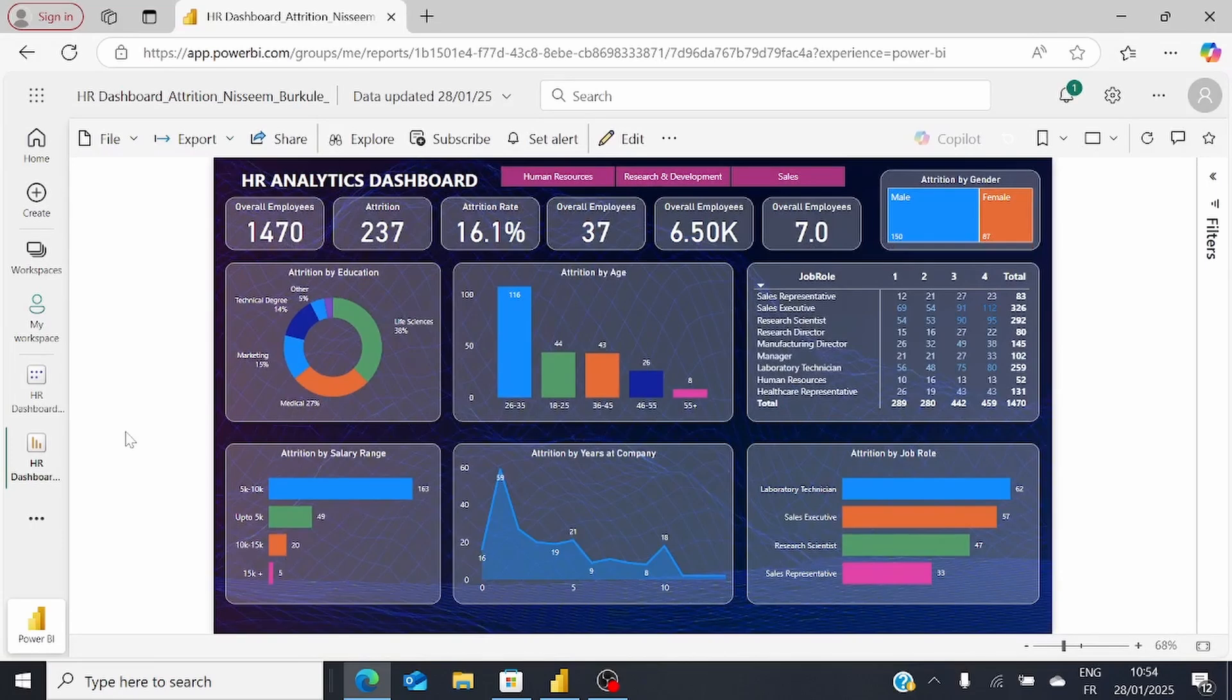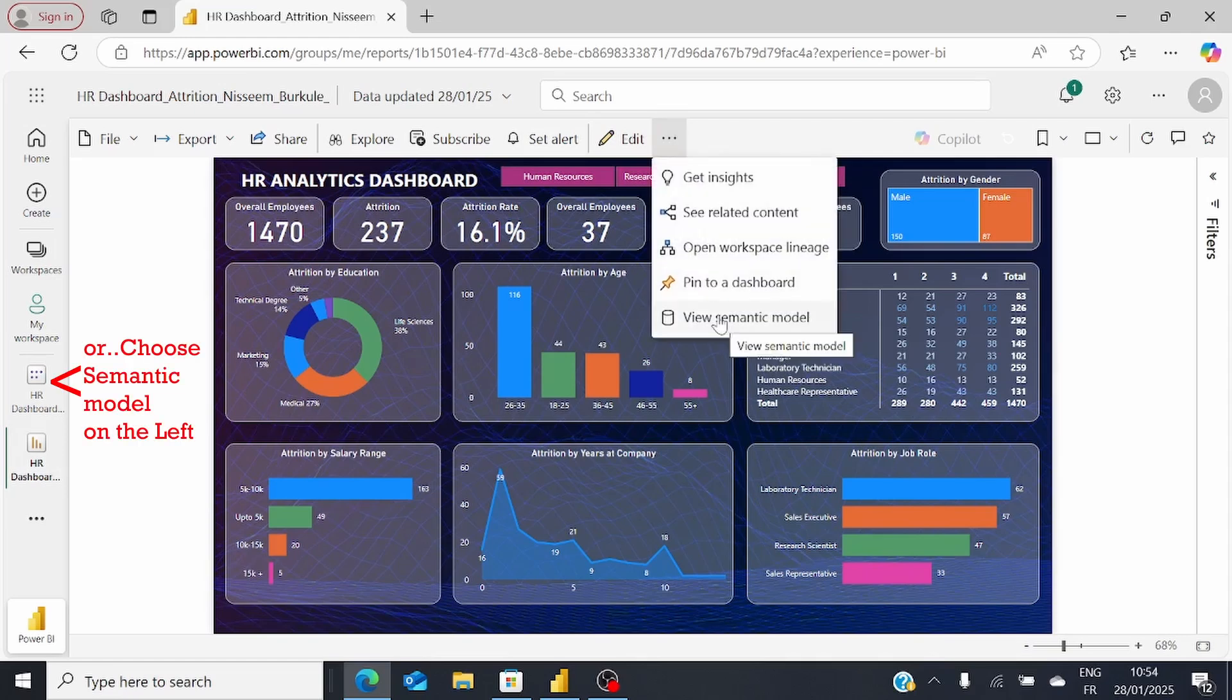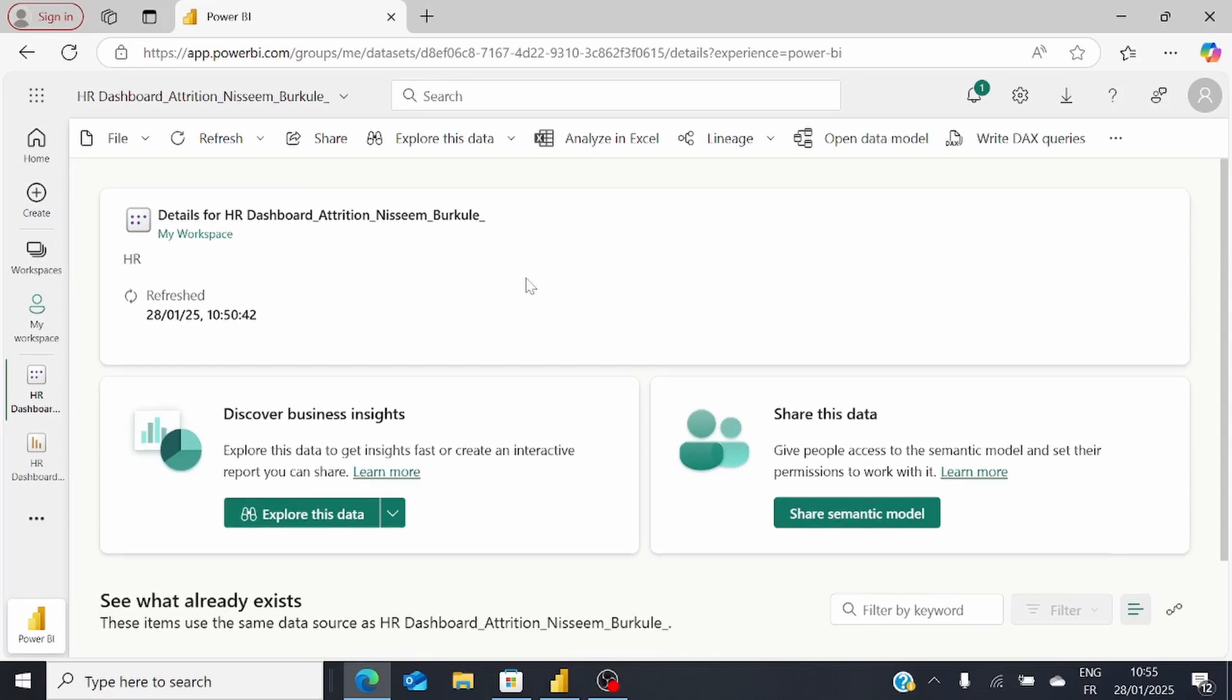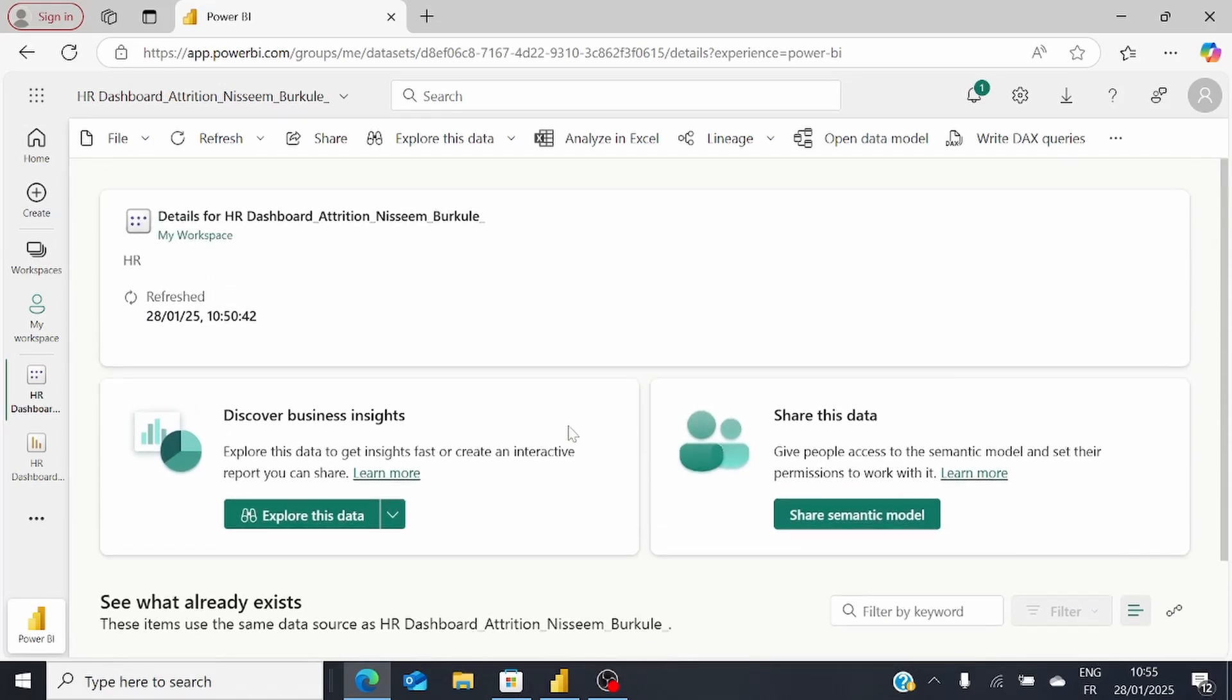To implement Scheduled Refresh, click on these three dots, More Options, and choose View Semantic Model. This directs us to a new page where at the bottom we'll see our Power BI report, and among the options at the top, you'll see an option called Refresh.